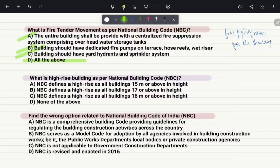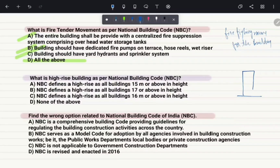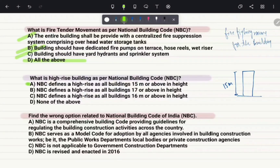What is a high rise building as per the National Building Code? As per NBC, the minimum height for a high rise building is 15 meters. So the correct answer is a building with a height of at least 15 meters or above.